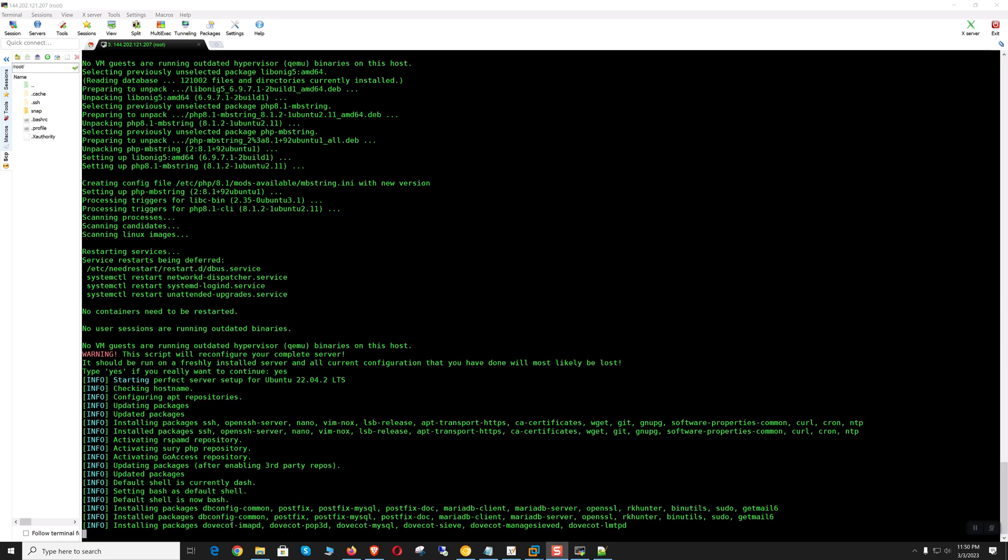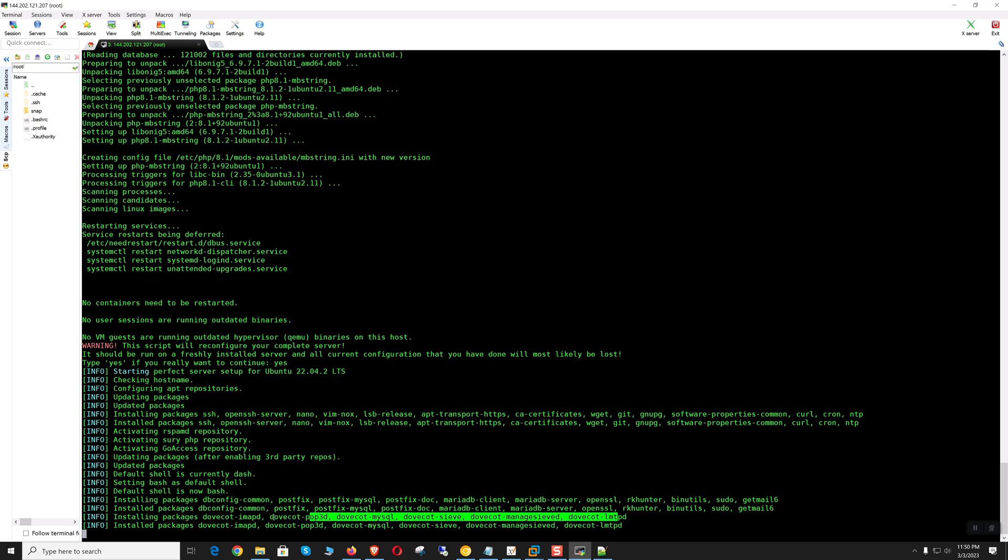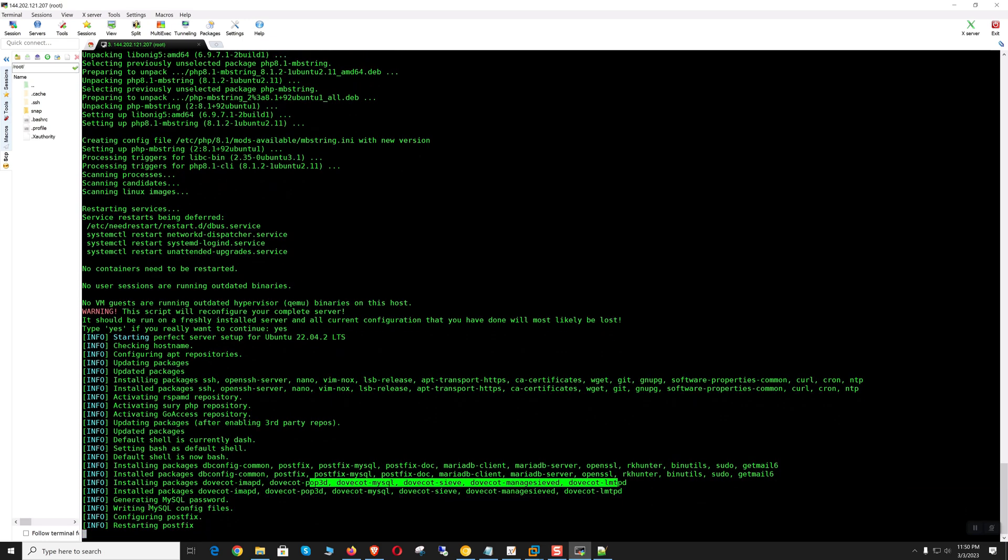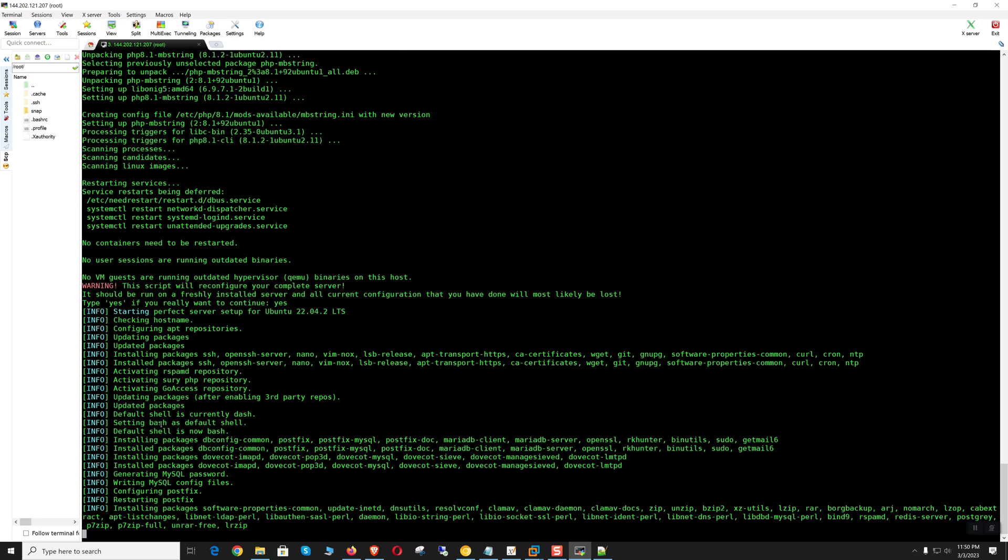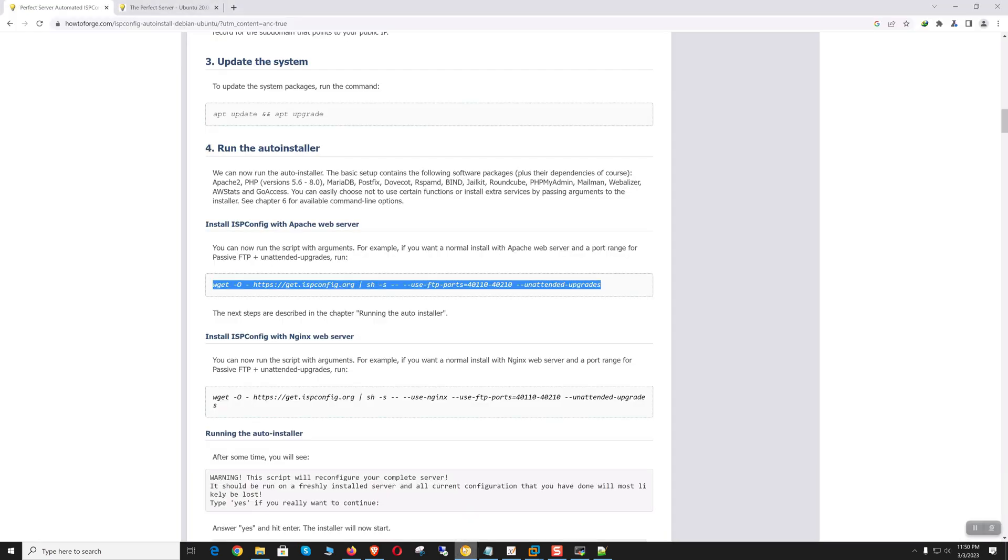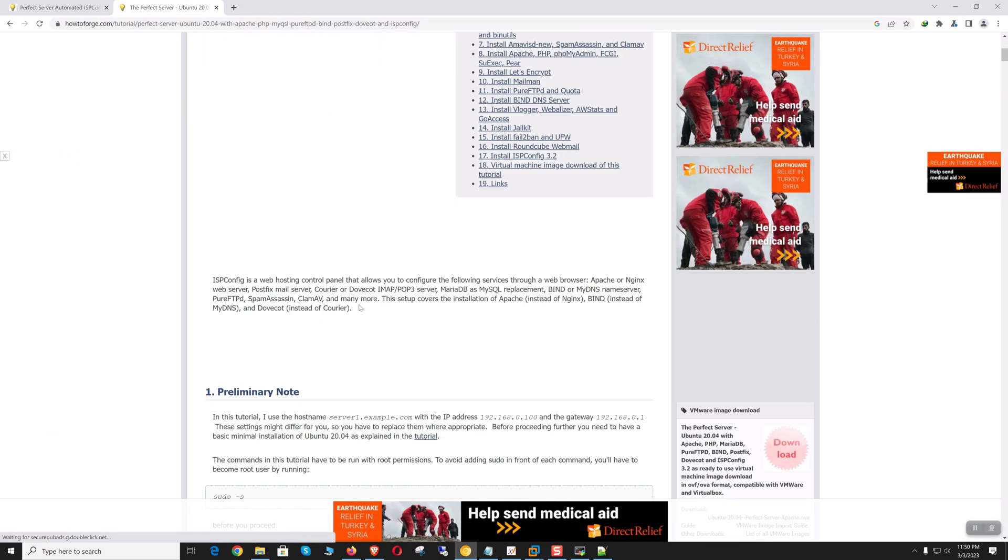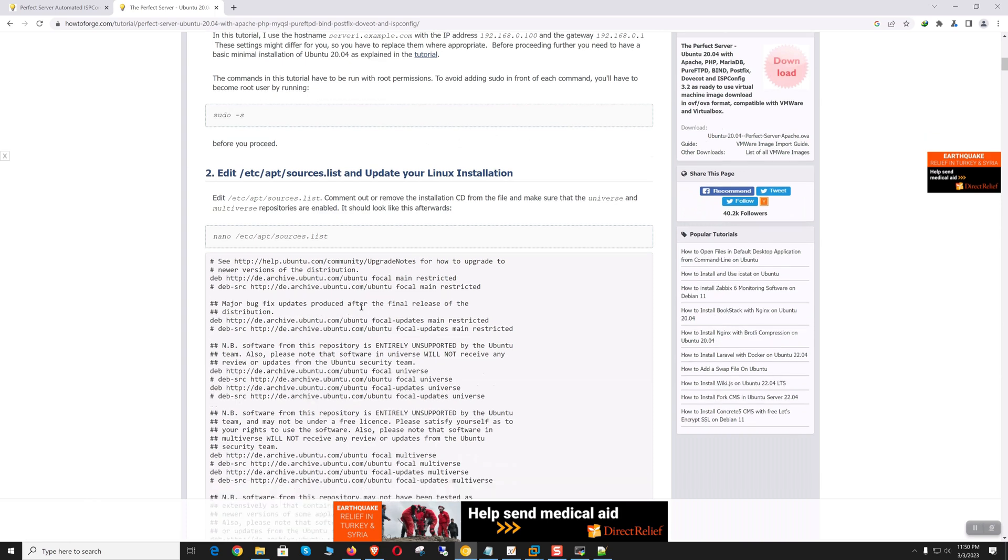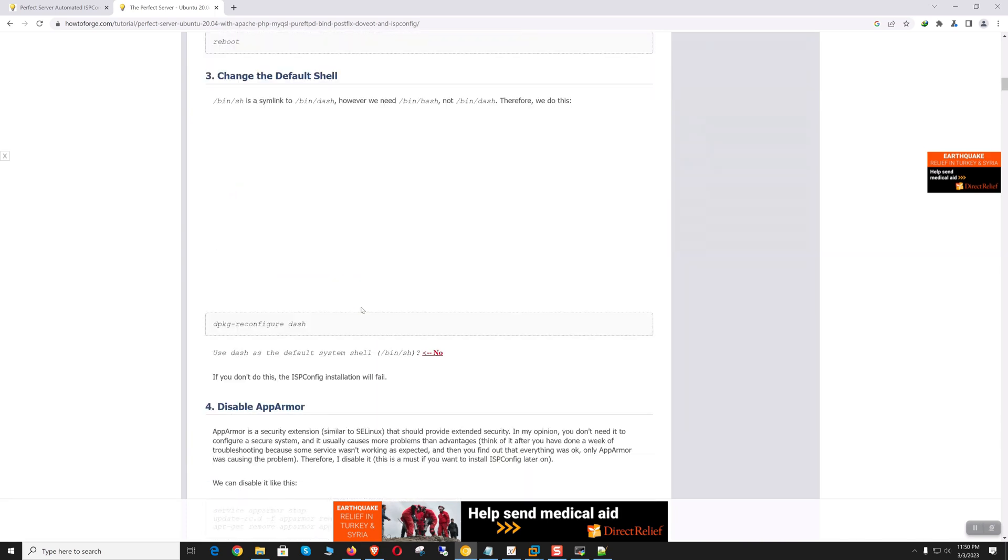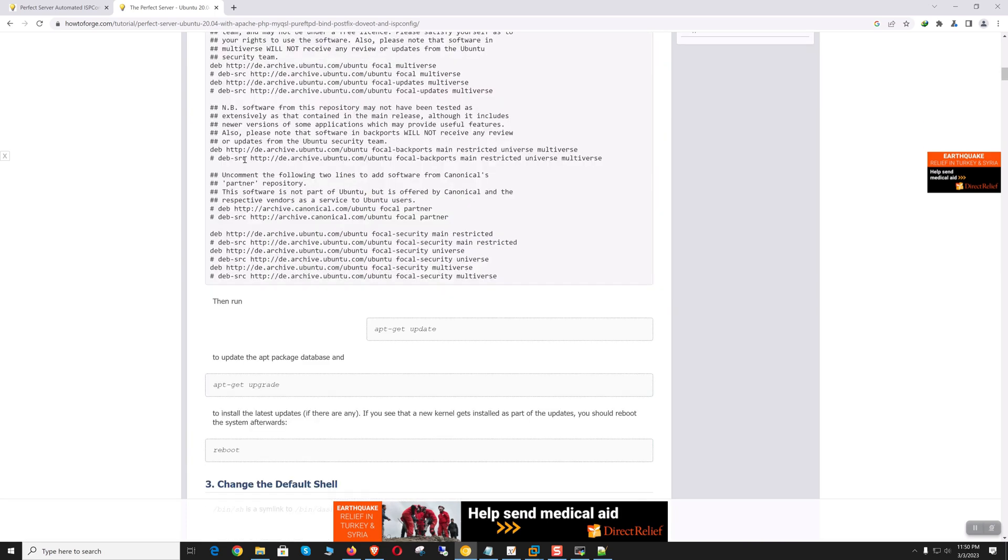By default it is using rspamd for spam and virus filtering for email. It's installing Dovecot—these are for the mail server and the POP server. Everything will auto-install. If you need more step-by-step installation, we can follow the step-by-step guidelines. This will be more time-consuming than auto installation.